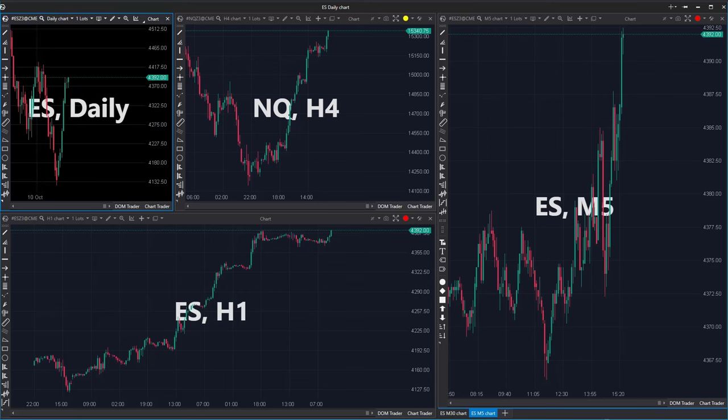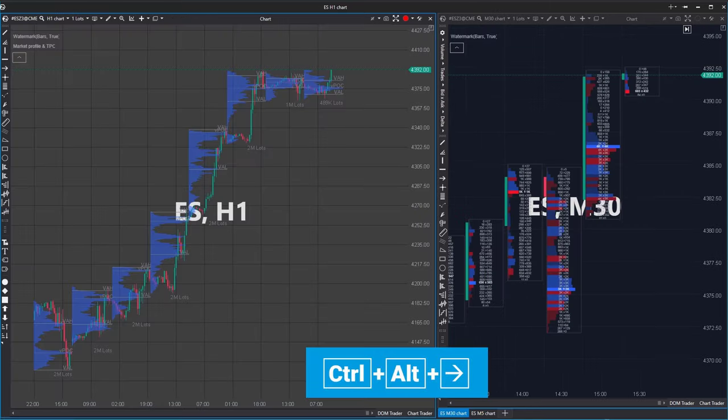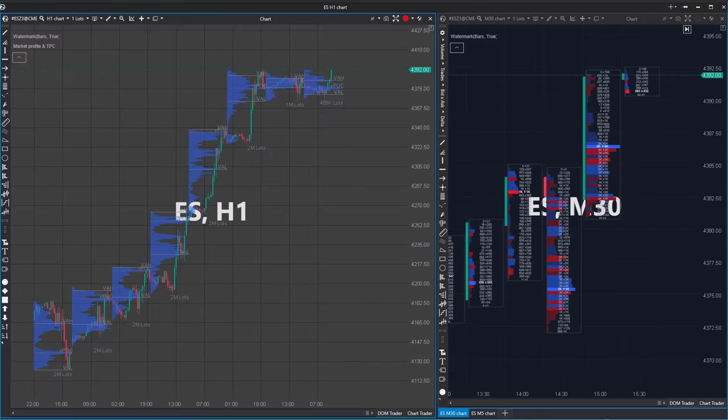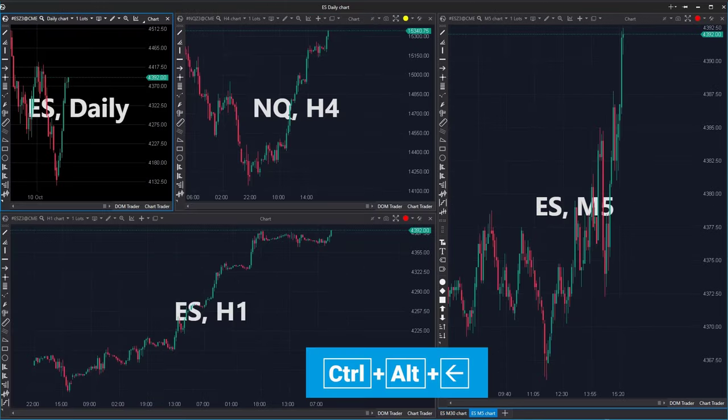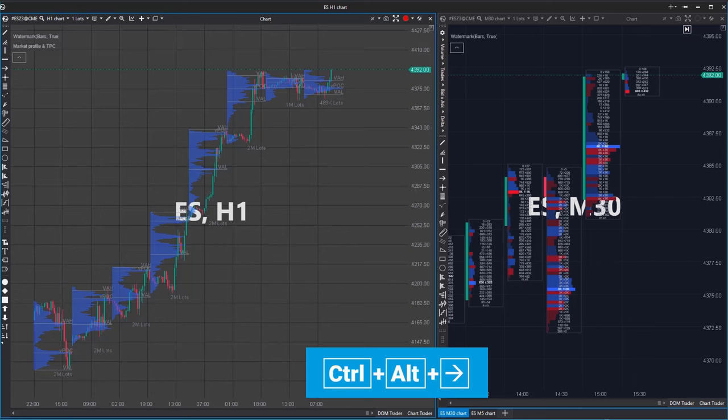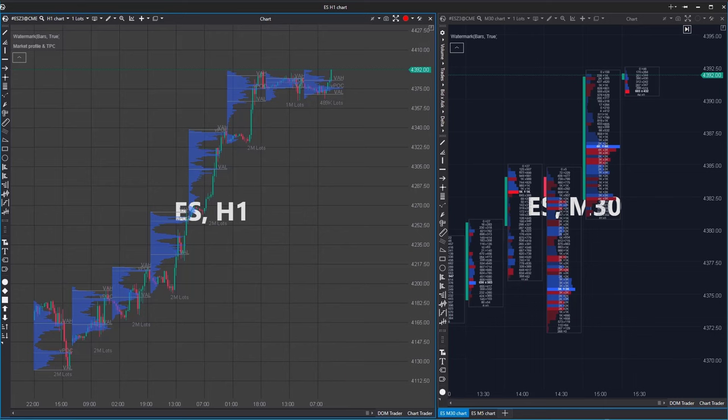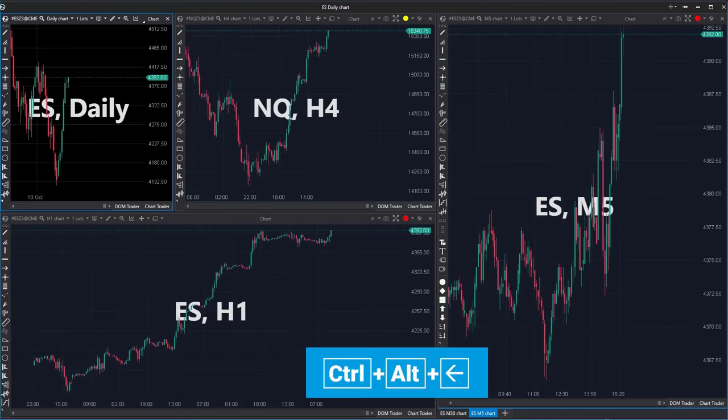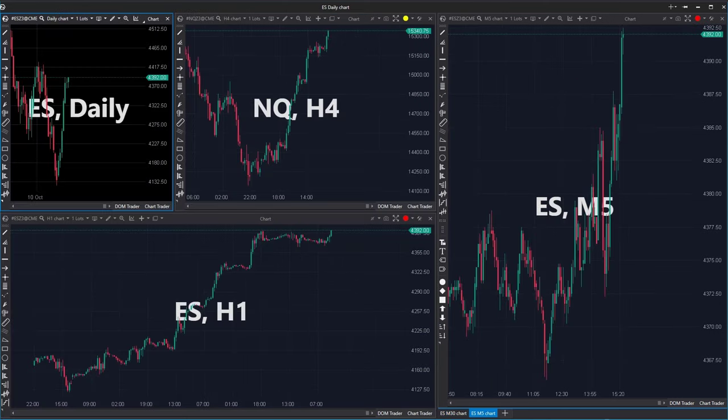By the way, you can switch between them easily by pressing Ctrl-Alt-Arrows on your keyboard. There's no need to go to the control panel and switch by mouse clicking.